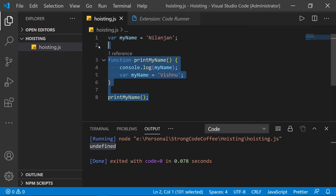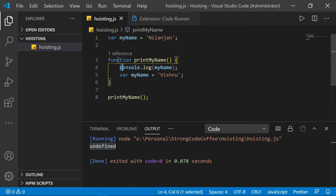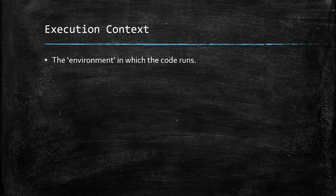This 'undefined' is printed on line number four because of the feature called hoisting in JavaScript. To understand it deeper, it's important to understand the concept of execution context, which plays a crucial role in understanding JavaScript hoisting.